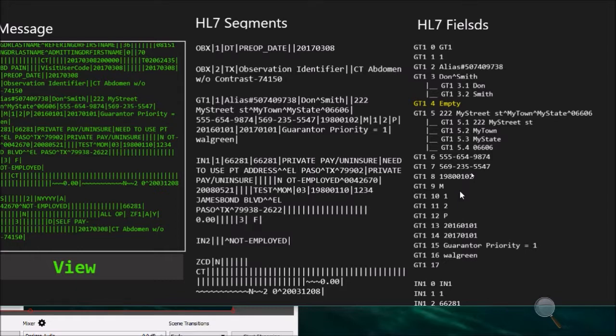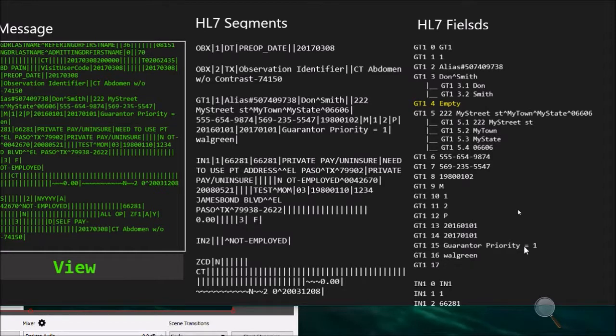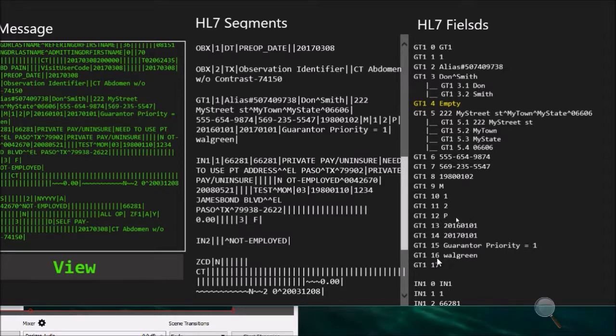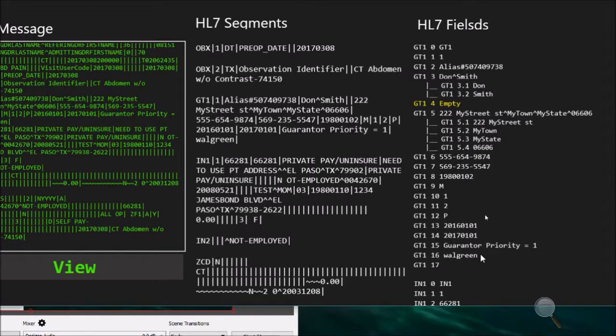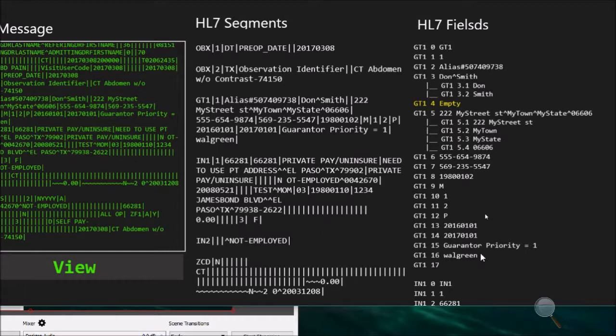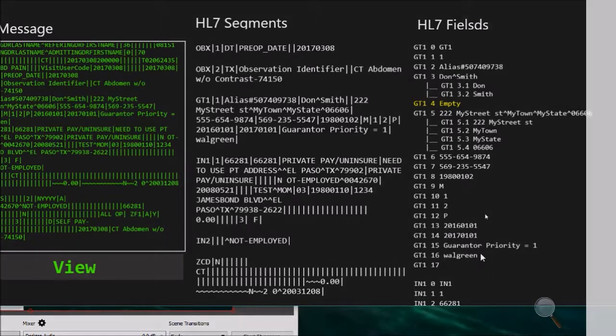15 is the priority. He's number one to be contacted. If we have multiples, we will see number two or three or four depending on how many guarantor we will receive. And finally, number 16, it's what's the name of the employer that this guarantor is working for. So this guy, Don Smith, is working for Walgreens. That's all for the OBX segments and the GT1 segment. I hope you enjoy this video and until next time.